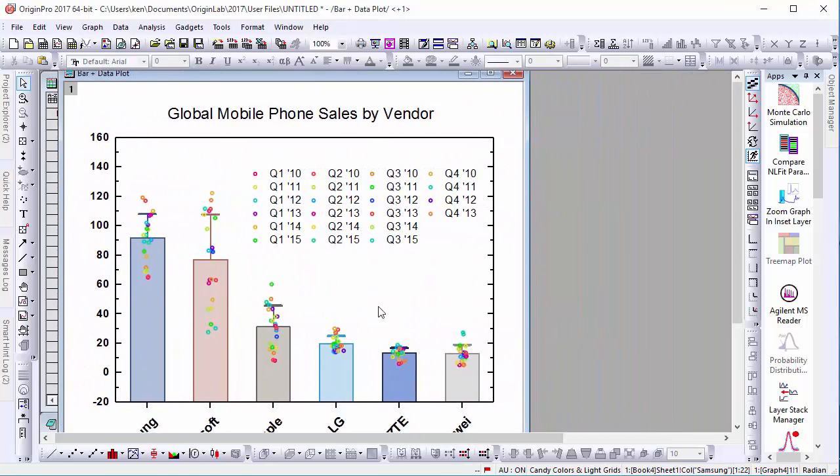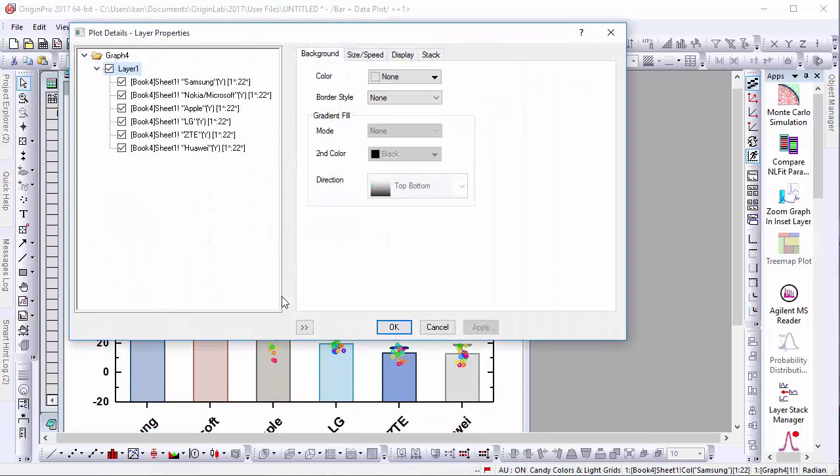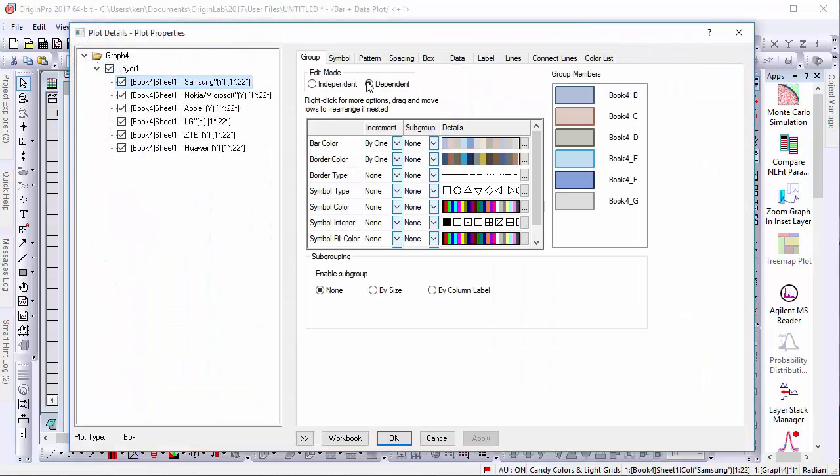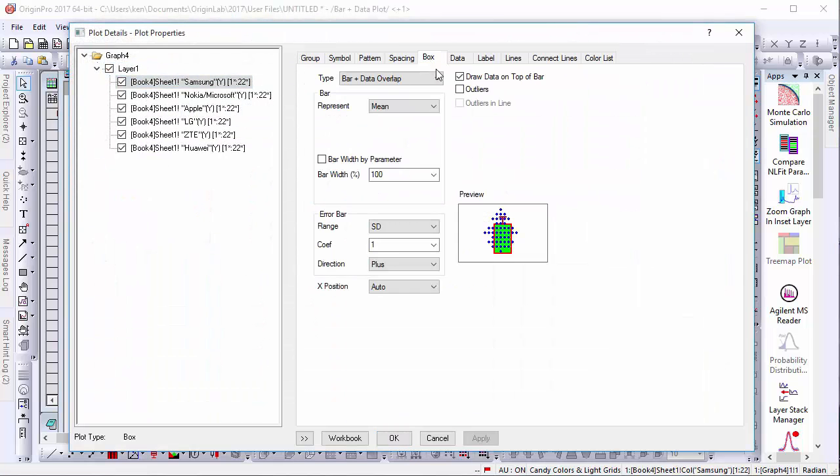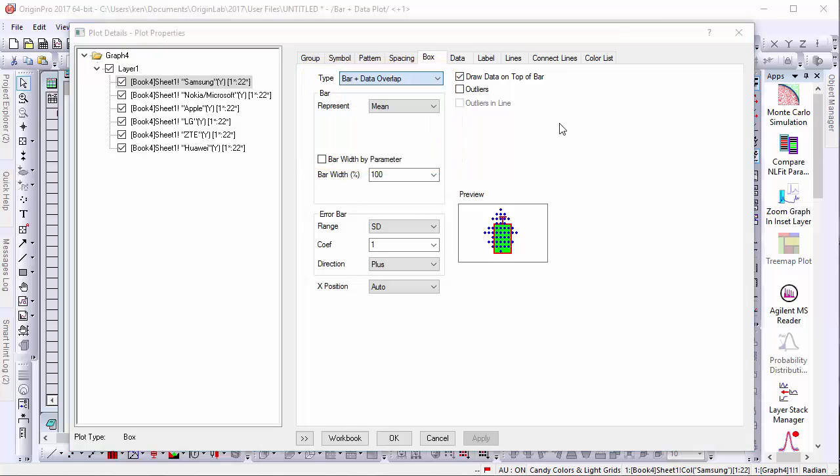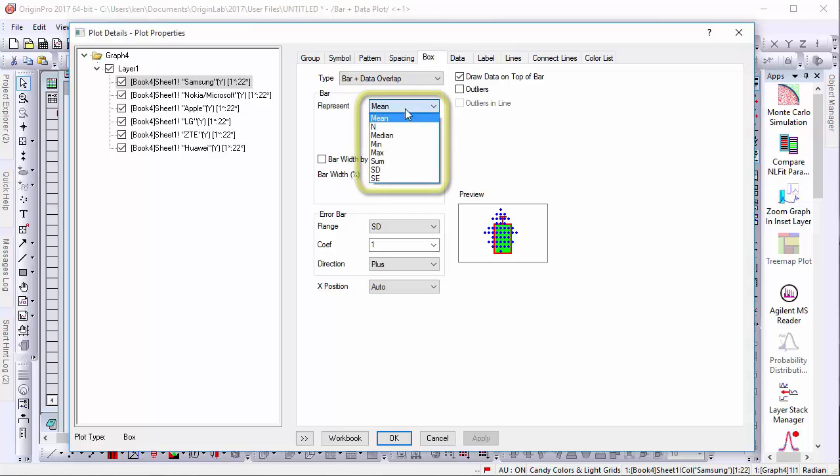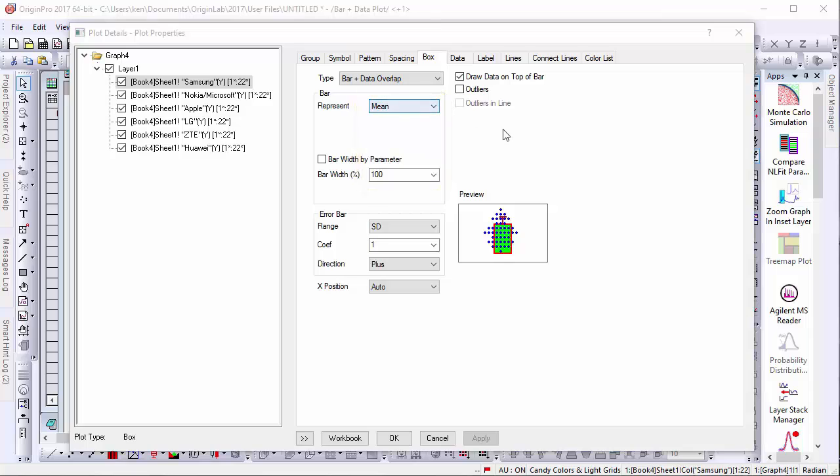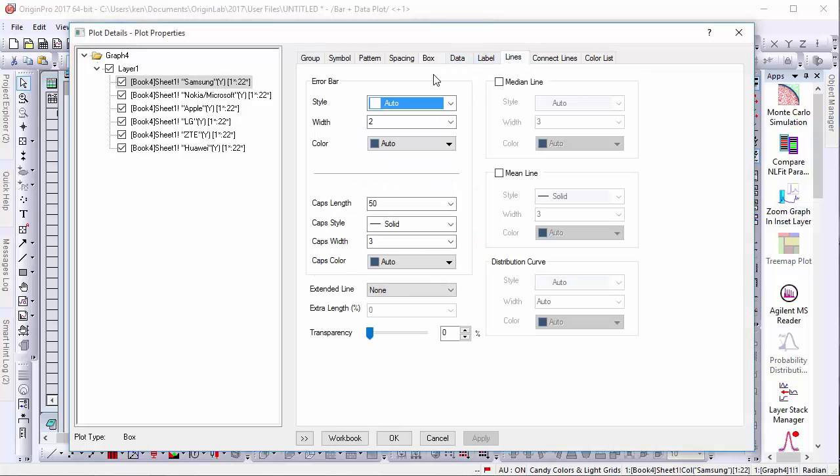If we go into the Plot Details dialog, we find that this is one of several different ready-made types available in Origin. In this case, the Burrows represent the mean, but they can also be set to represent a number of other statistical metrics as well. And different lines can also be added to this graph to indicate other additional statistics.